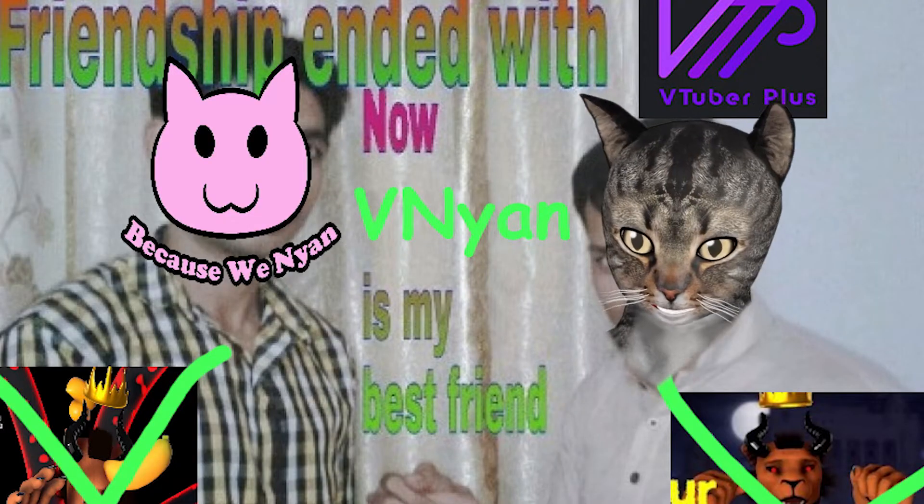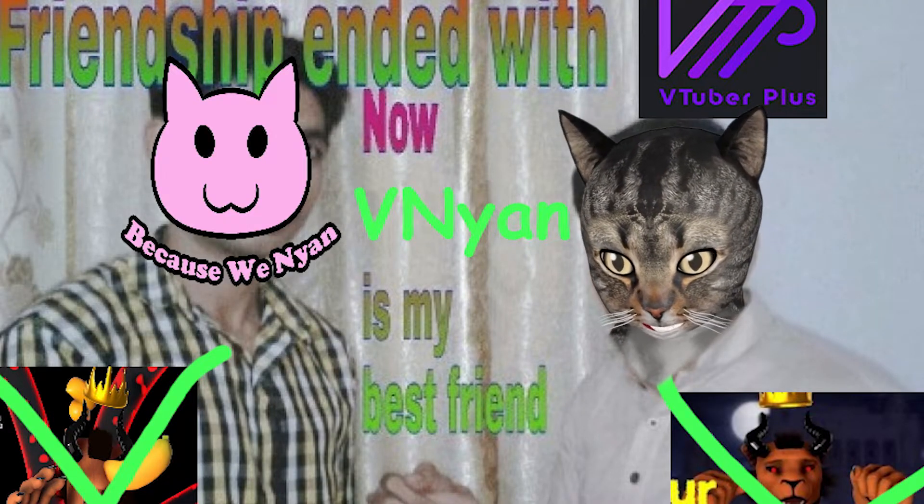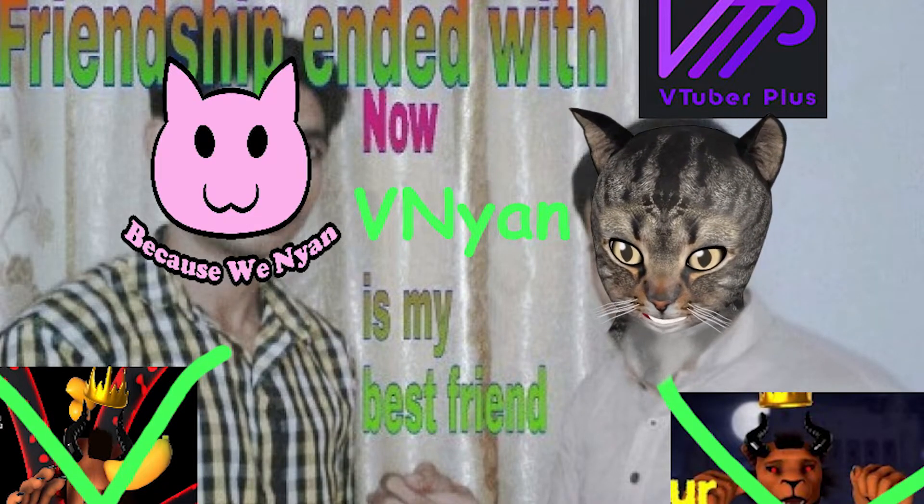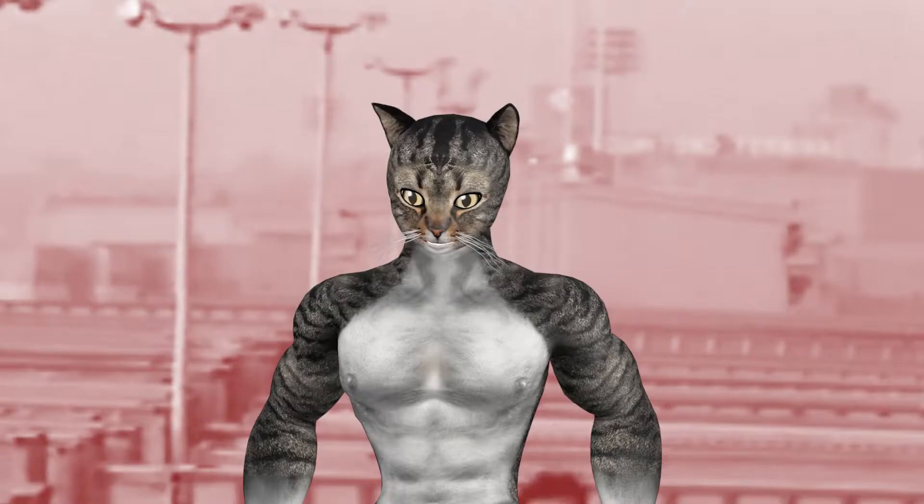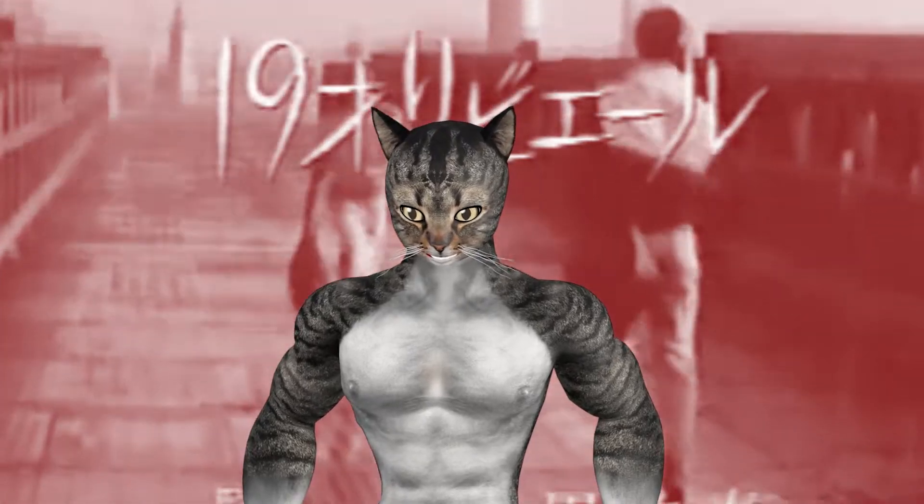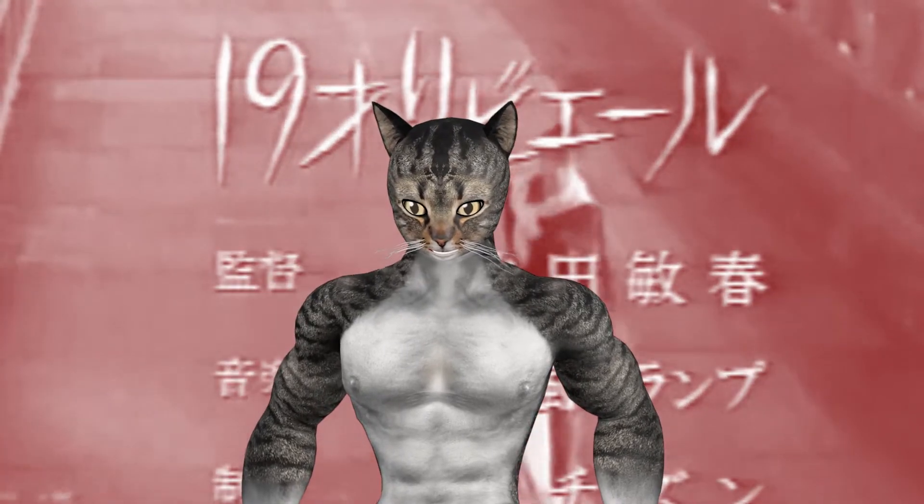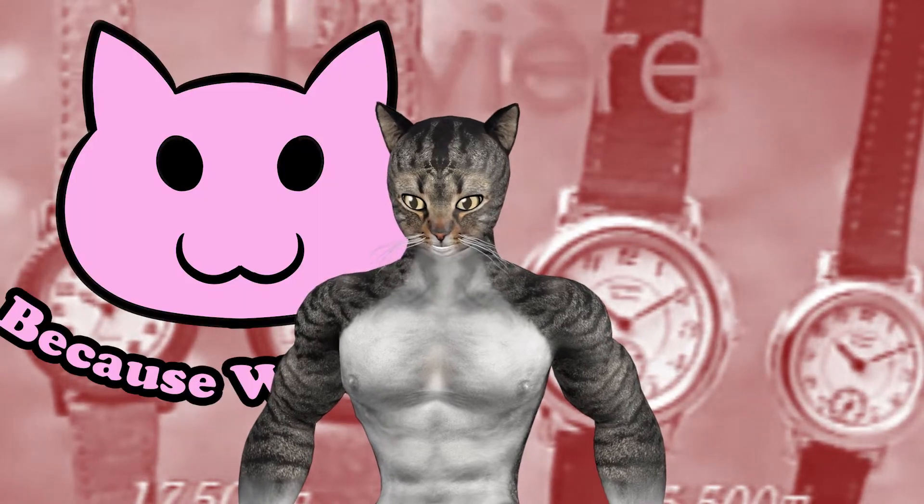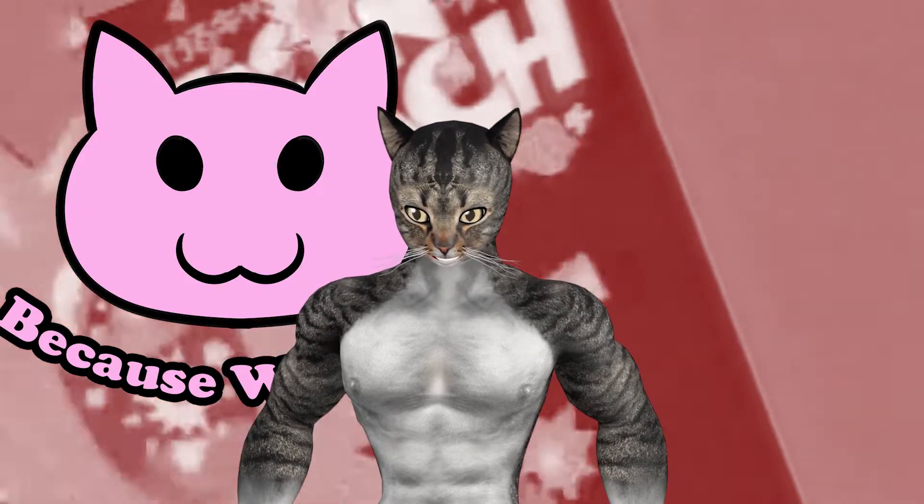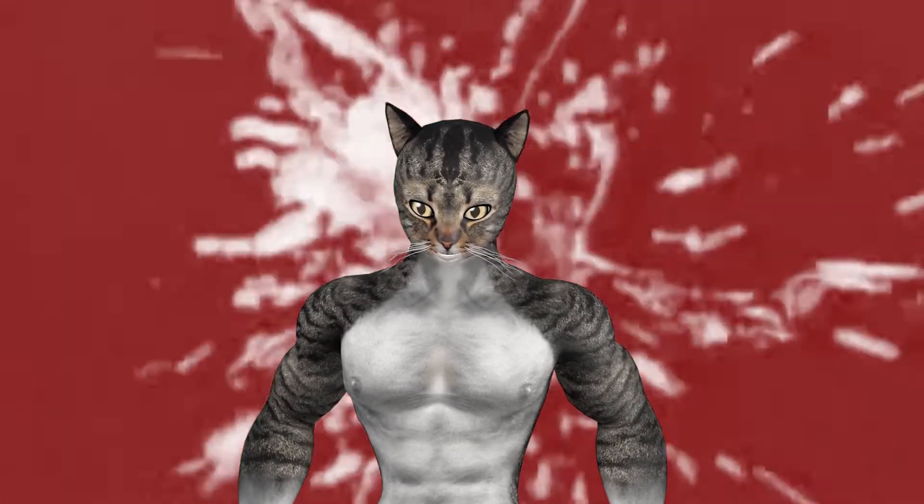Hey, everybody. Friendship ended with VTuber Plus. Vinyan is now my best friend. But in all seriousness, I have moved all of my redeems and all of my stuff over to Vinyan. I think the software is a bit better.